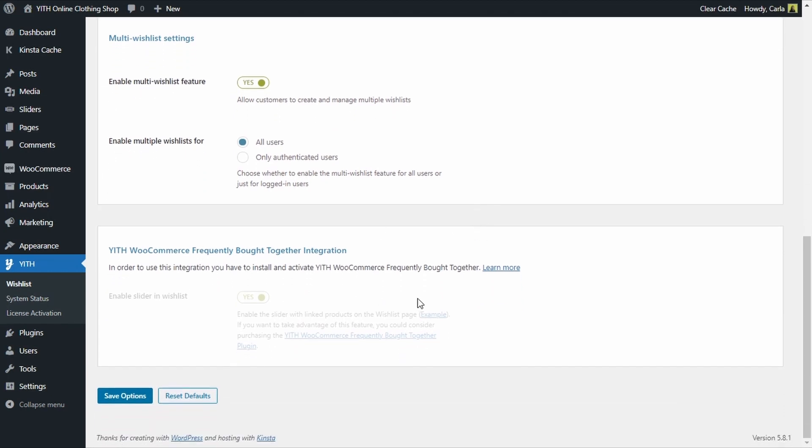Then in this section, we can enable the integration between our YITH WooCommerce Wishlist plugin and our YITH WooCommerce Frequently Bought Together plugin — both premium plugins. This is a very cool integration to add a slider with frequently bought together items to the wishlist page. We're not going to look into this now, we're just going to save here.